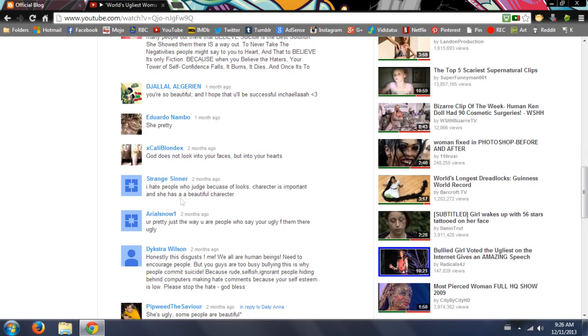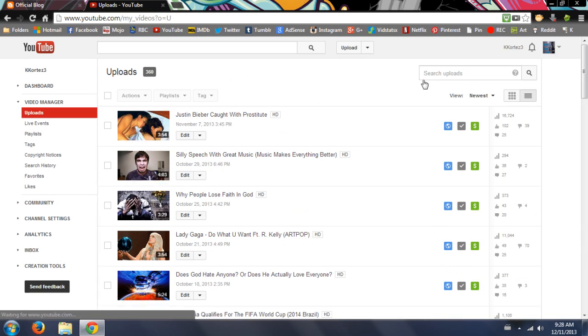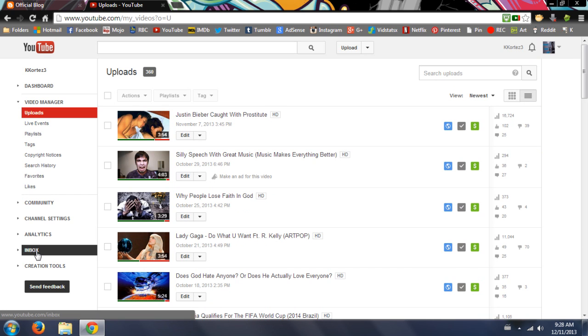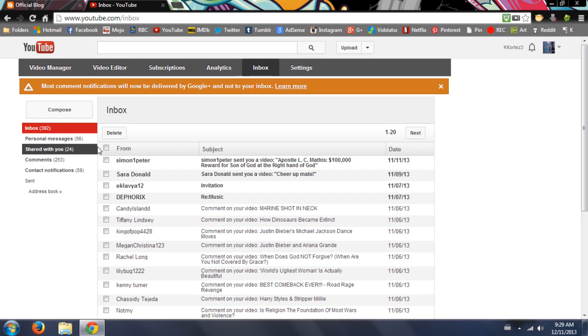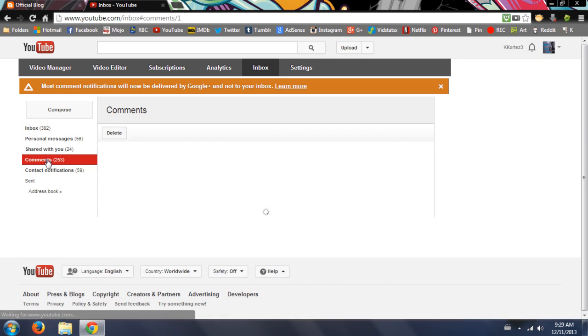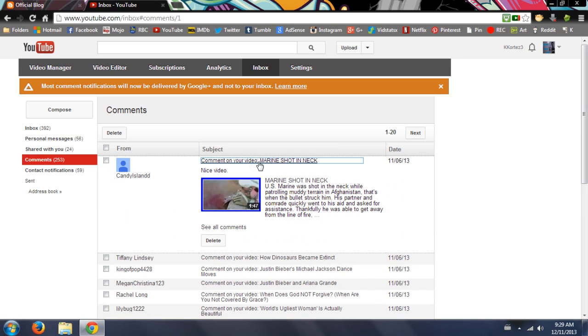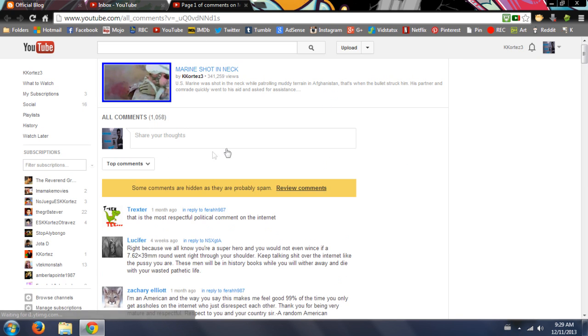Now let's just go to the inbox and stuff like that, you know, just watching the most recent comments. Most common notifications will now be delivered by Google Plus and not YouTube. Obviously that's sort of like a joke - why wouldn't you have the most recent comments in your inbox? Why would you have to go to a different site altogether to read the inbox comments of this site? Nice video please - tell me that is the latest comment they posted on that video. Okay, top comments one month ago.